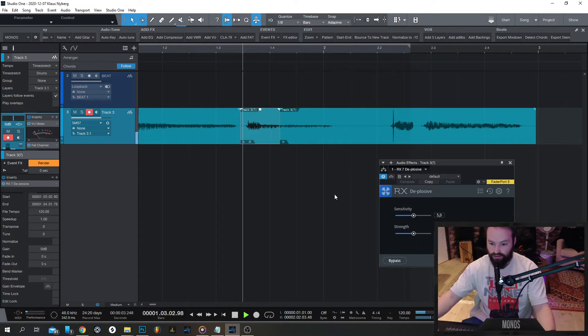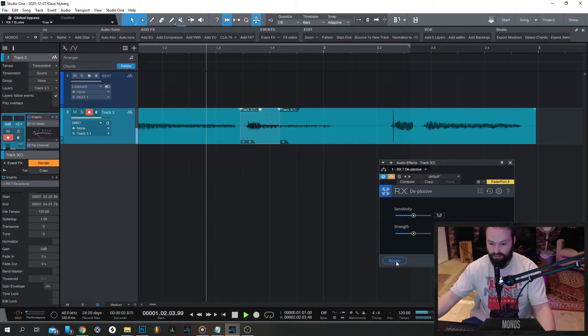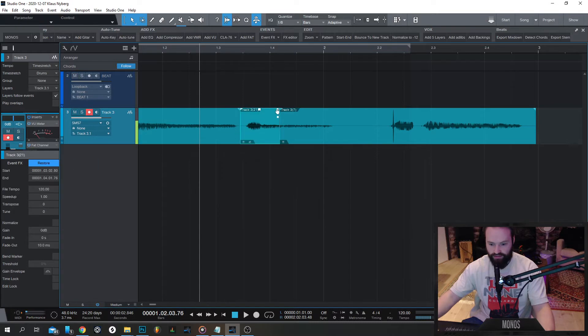Pretty, pretty, pretty. Bypass it. Oh, pretty. Boom. Okay. It's gone. Fixed. Render it. Okay. Done.